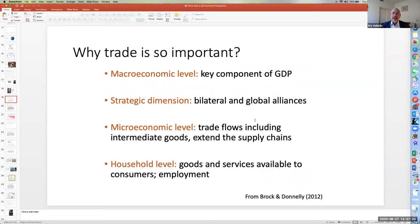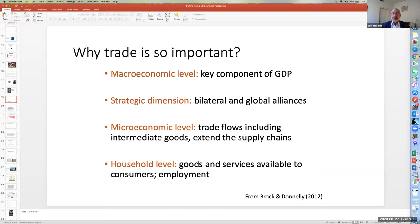Why is trade so important? There are several facets of it. There's a macroeconomic level, where it's a key component of GDP. There's a strategic dimension, as our bilateral and global alliances are often focused around trade issues. At a microeconomic level, it's important because international trade is incorporated into the very production function by which we produce goods and services. And at the household level, international trade is important both in our role as consumers — because we have access to goods produced around the world — and in our role as employees, because international trade reshapes the context in which our own work occurs and how that fits into global trade patterns.